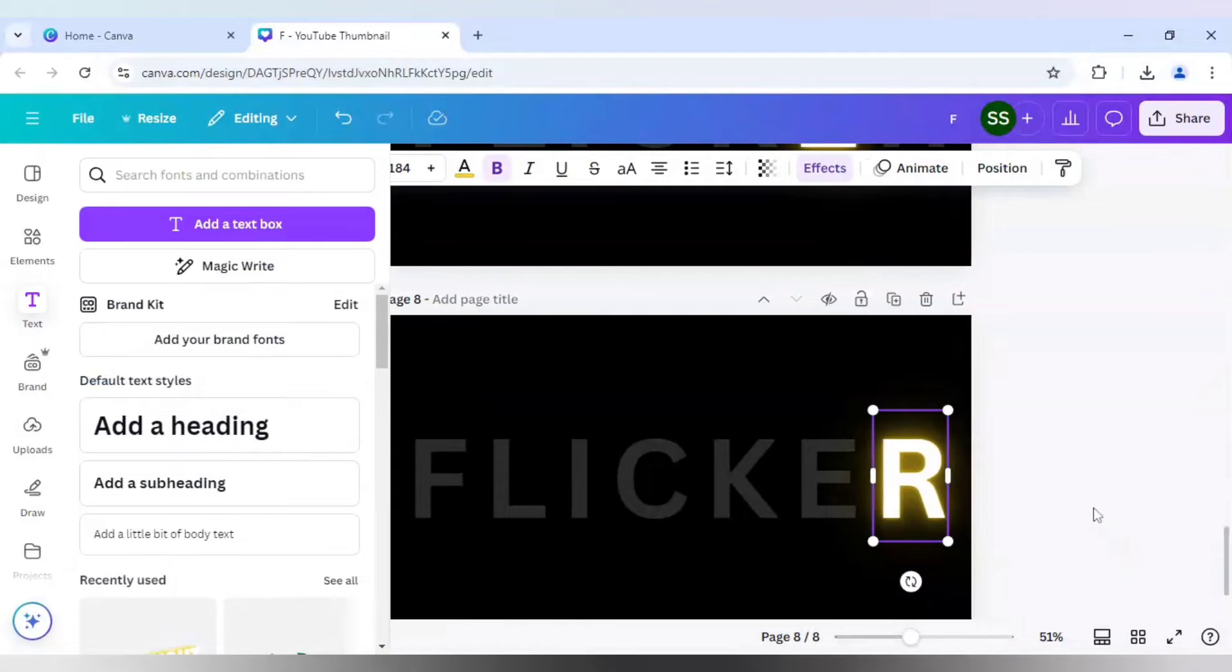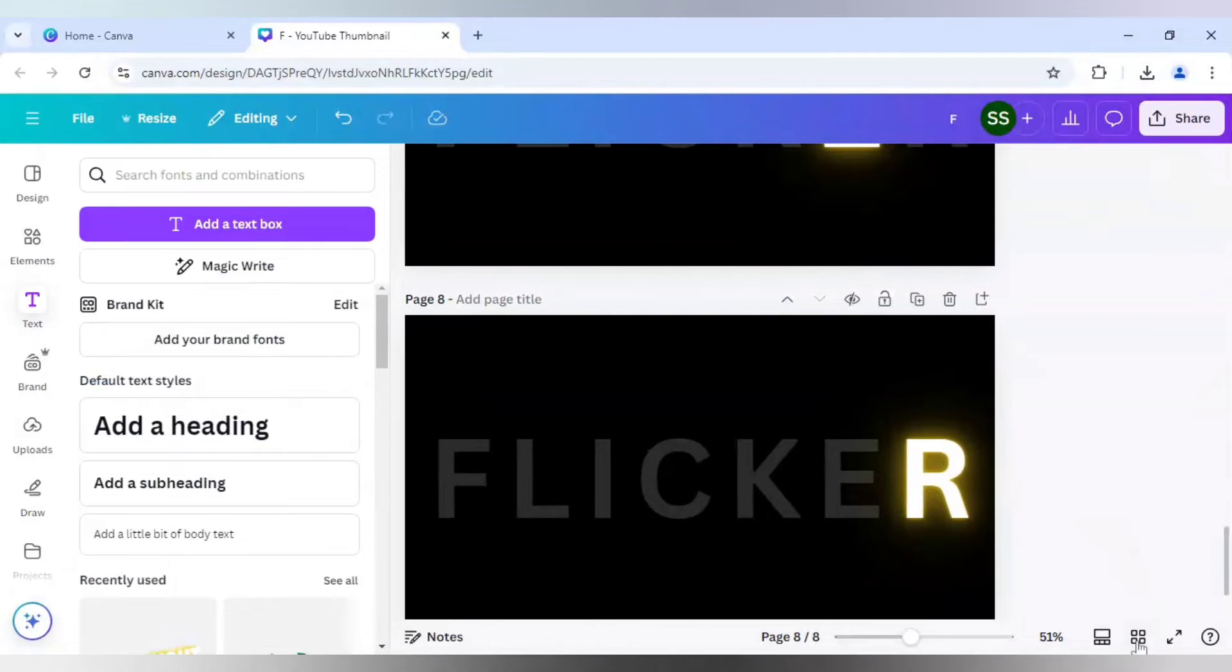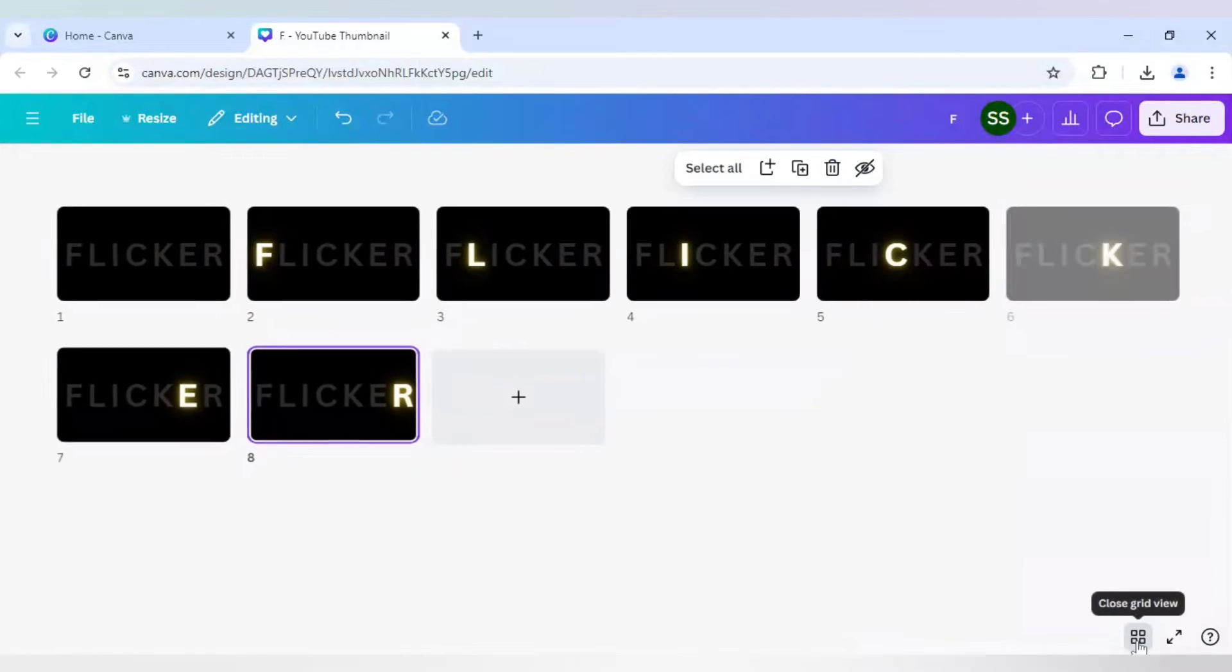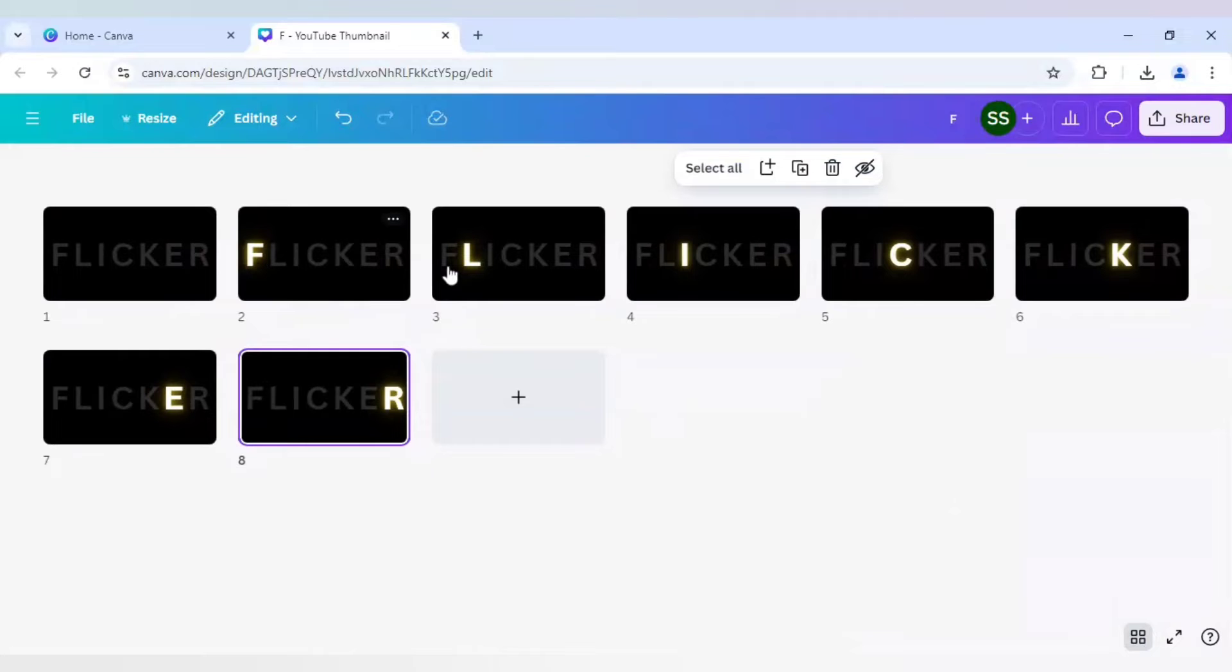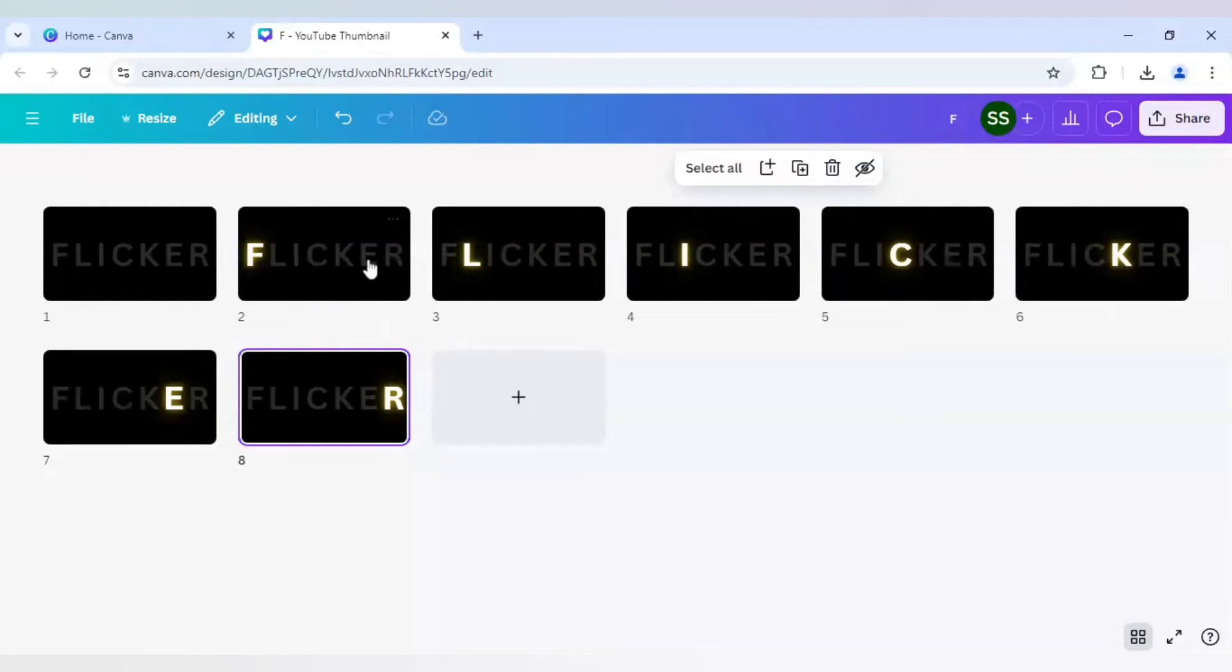So I will check it in grid view that all the layers are here or not. F, L, I, C, K, E and R. So this one is done.